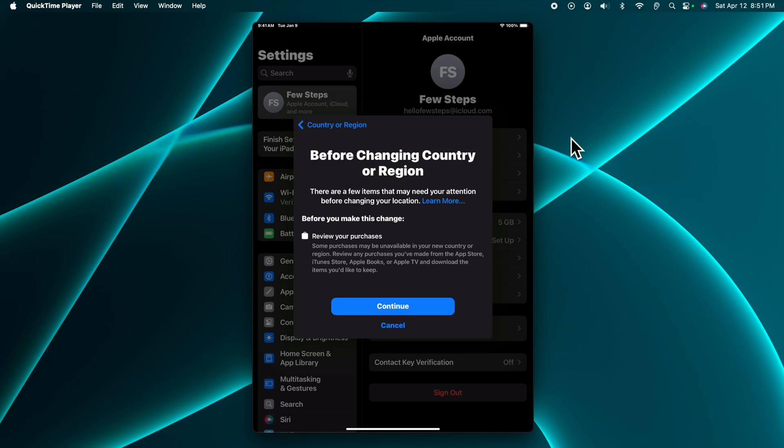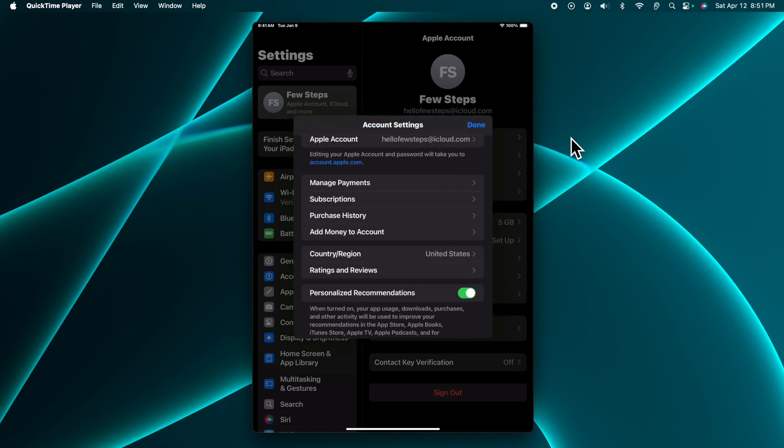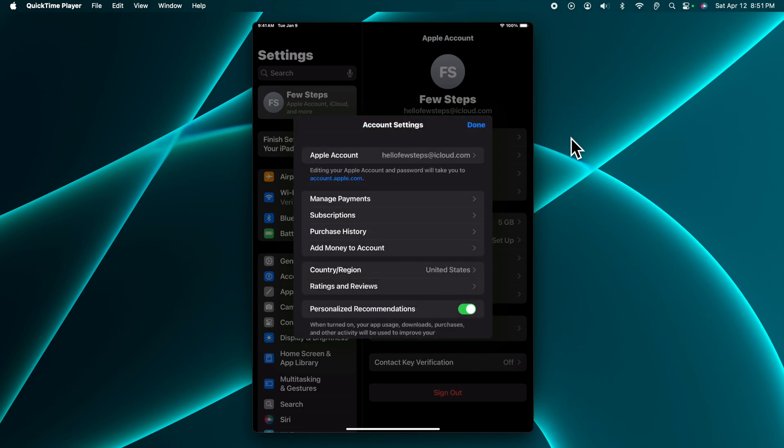I'm not going to change it, but if you want, you can change it based on your own choice. And that's it guys, in this way we can easily change the location on our iPad or iPhone. Thank you guys for watching the video.